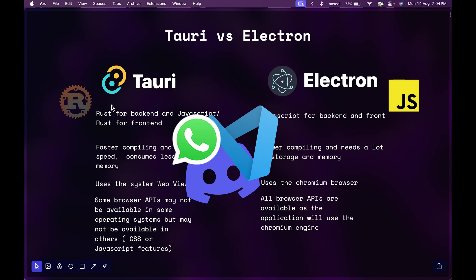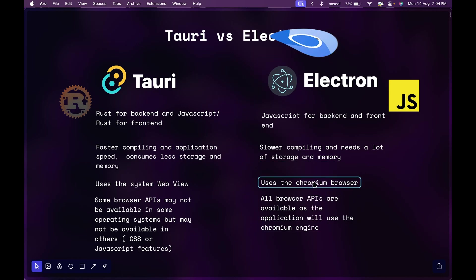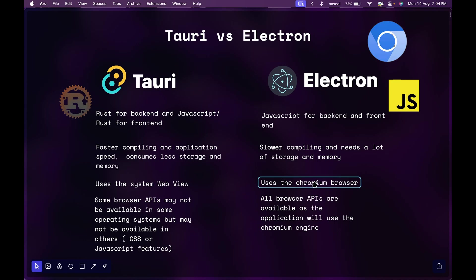The reason Electron takes a lot of memory and storage is because it uses the chromium browser. The chromium browser is very popular - Chrome, Edge and a lot of other browsers are made with chromium and that's why it's taking a lot of memory and storage.